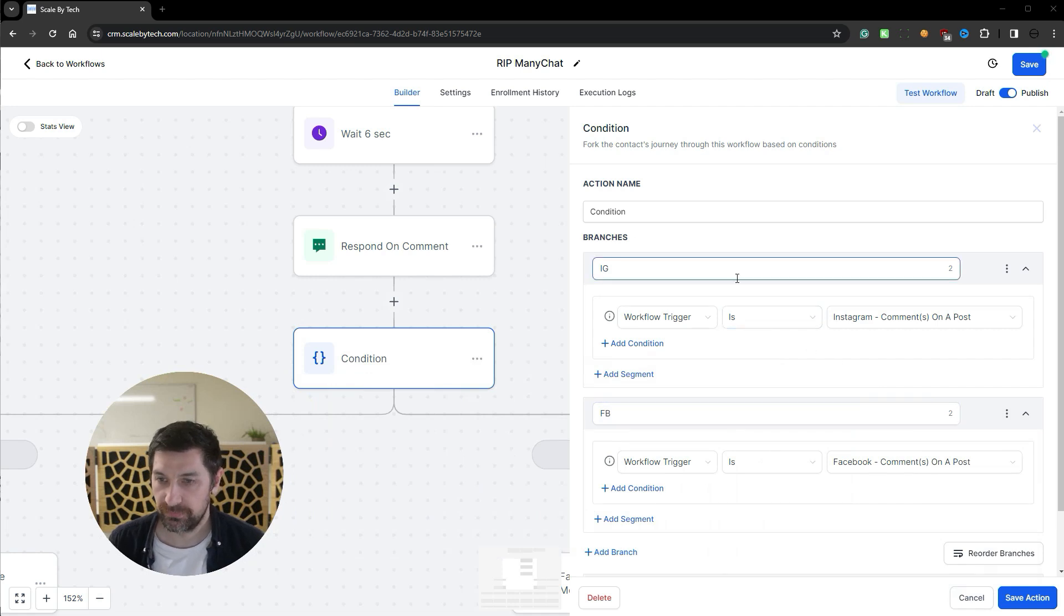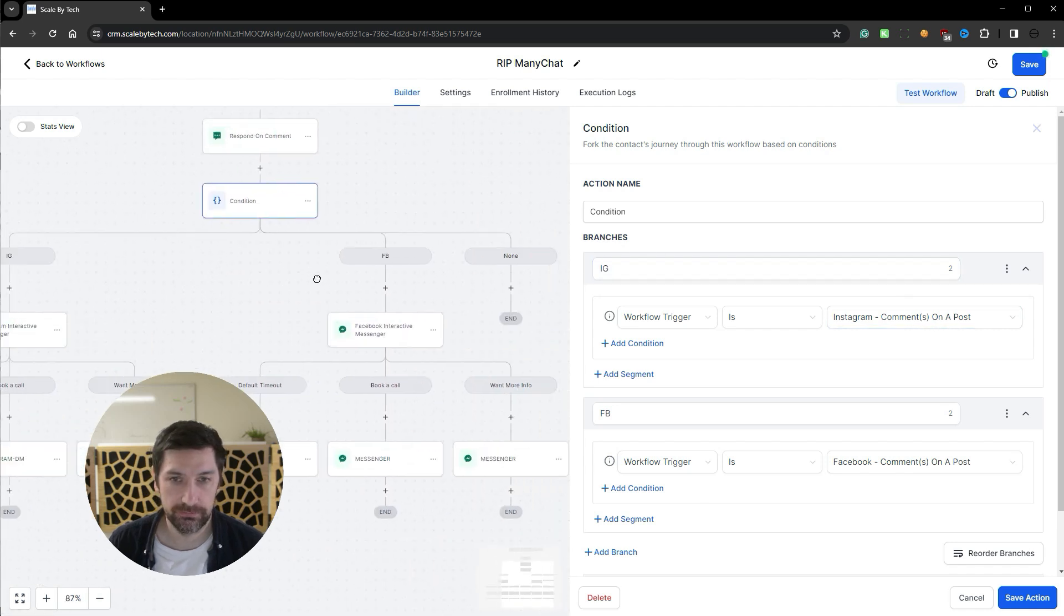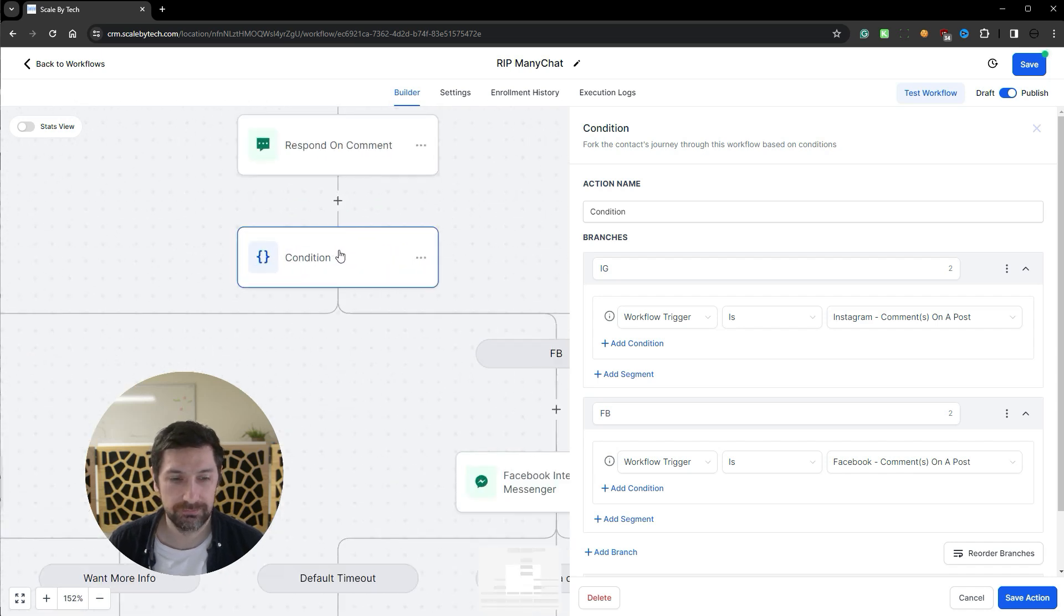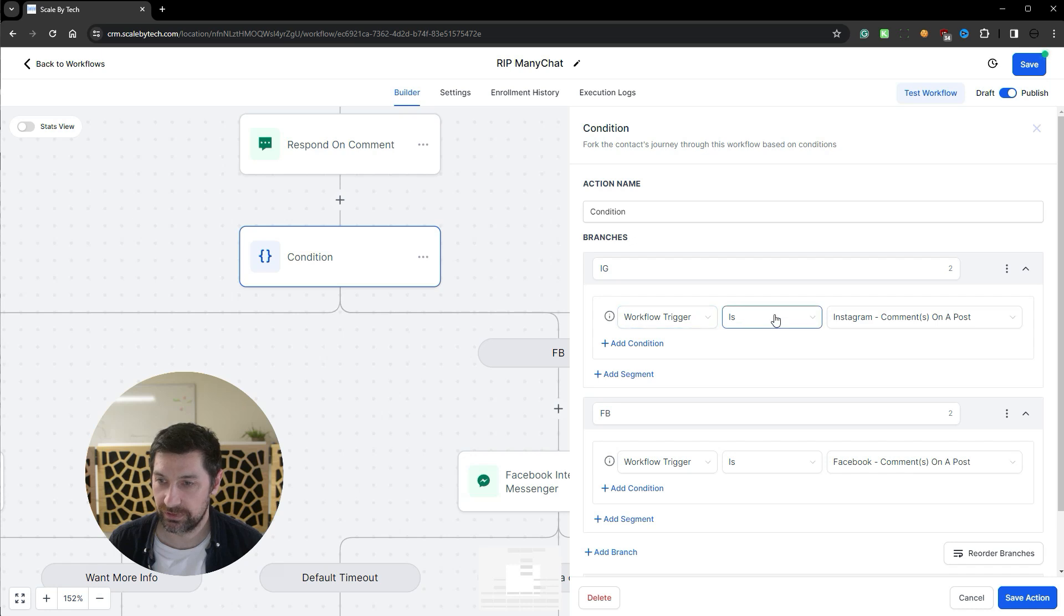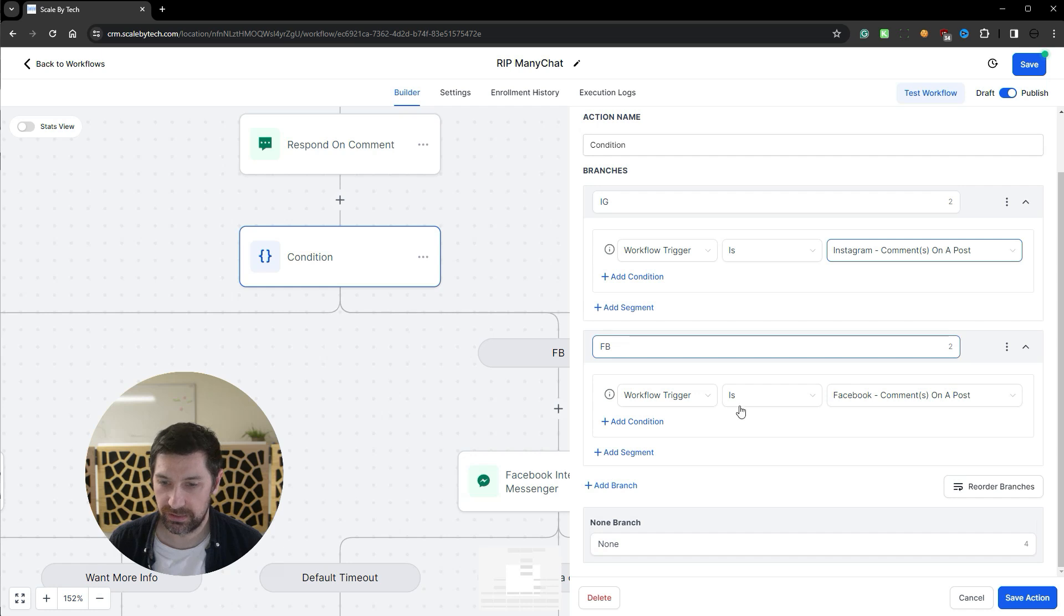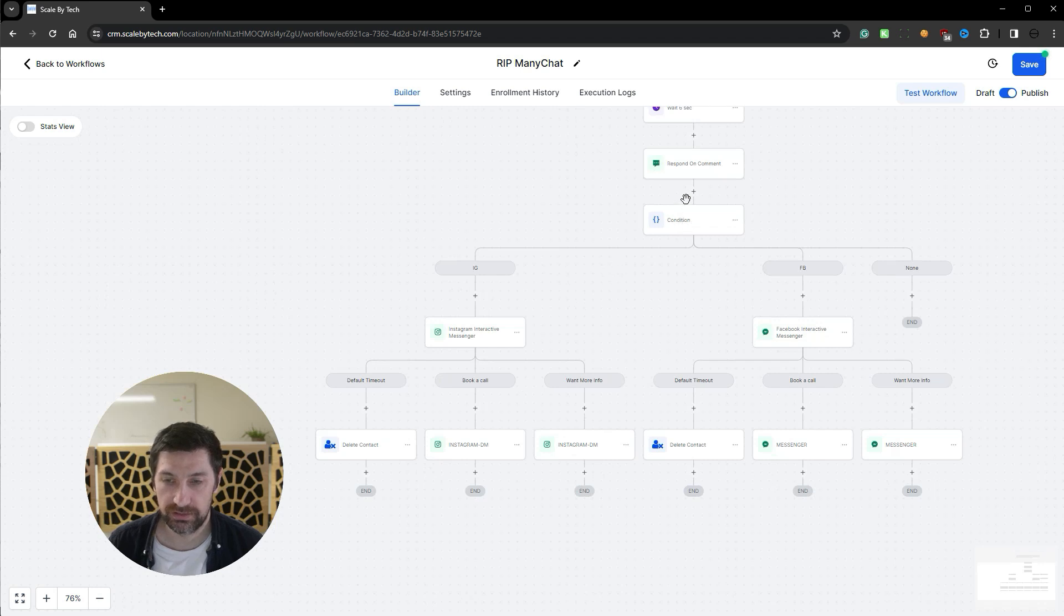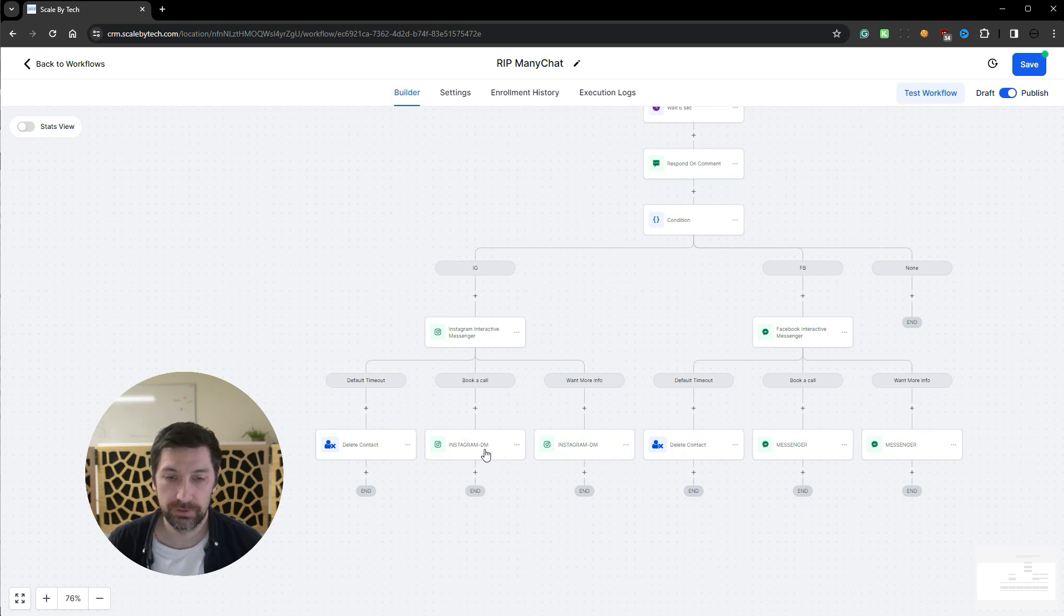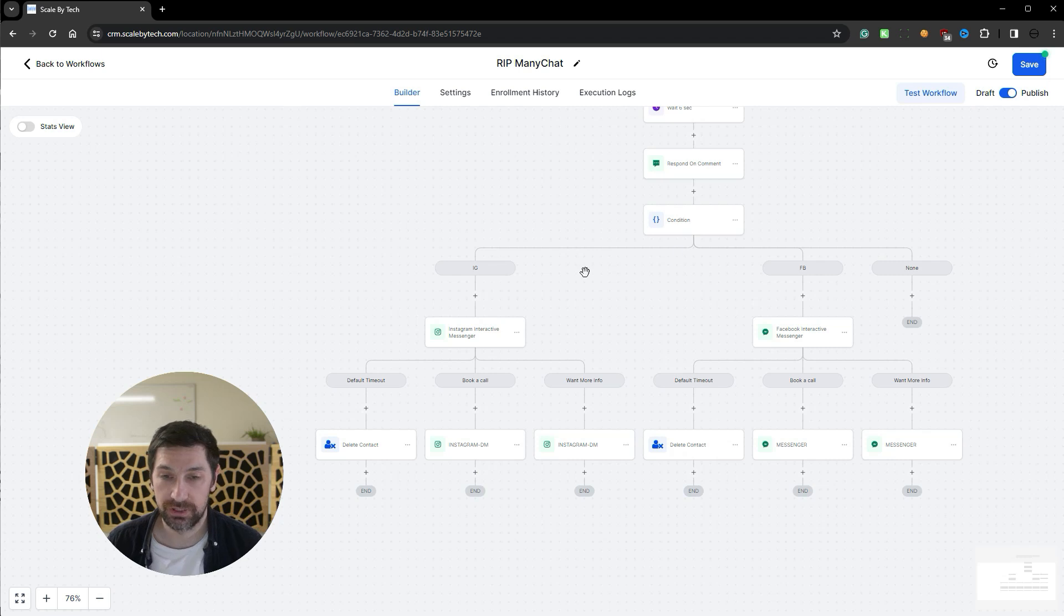Inside the conditions, we say that the workflow trigger is Instagram. So that is the branch one branch IG this one over here. And here we got branch FB for Facebook and none. If somehow they got into this automation without coming through those triggers. So we say the workflow trigger is and then we select Instagram comments on post. We then add a branch which is Facebook trigger is they comment on that. What this will do is if they come from Instagram they will go here, because we need different automation reply notes for Instagram than we do for Facebook.